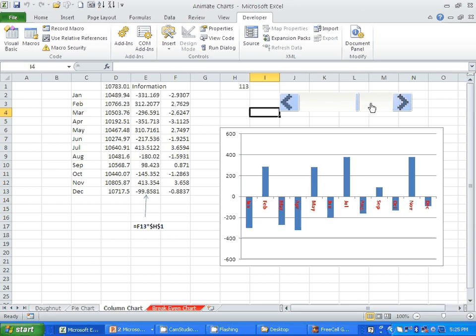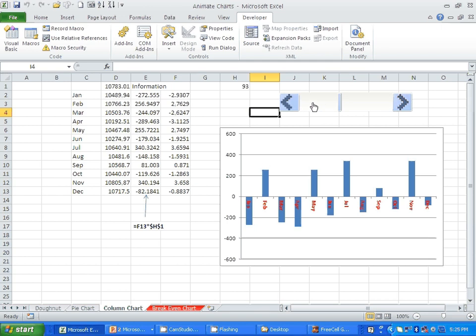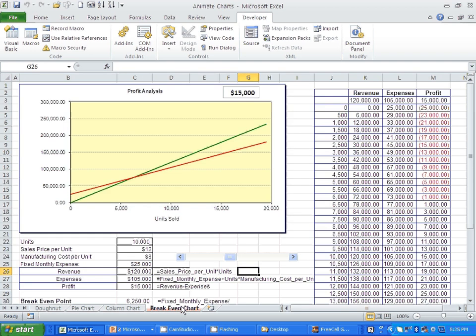The next sheet has a more realistic example — a break-even point analysis. You can see the entire model: we sell 10,000 units, the selling price is $12, and the cost per unit is $8. Right now the profit is $15,000. I created a data table where all the values — revenue, expense, and profit — are changing, and this is the chart you see here.